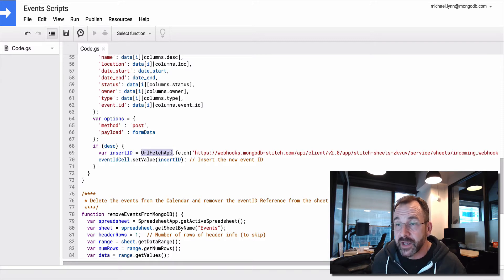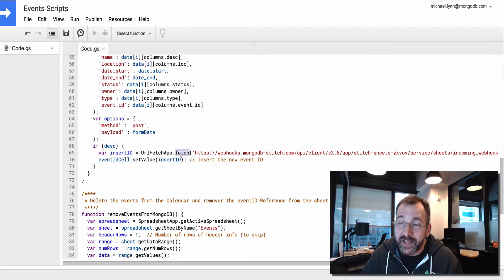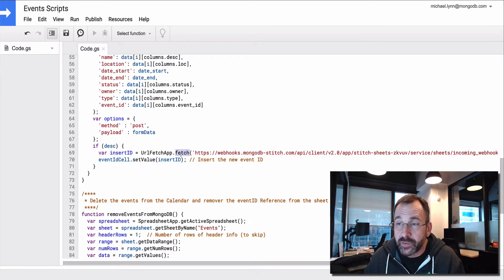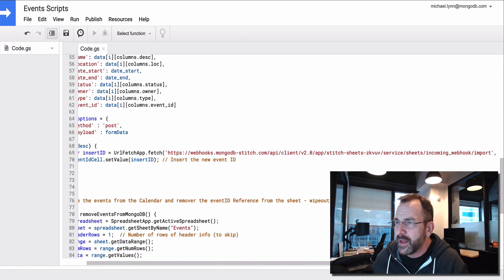And there's a method on that class called Fetch. And that's really what we're doing here. We're sending data to this URL.